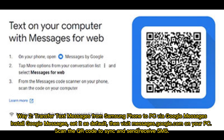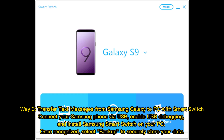Way 2: Transfer text messages from Samsung phone to PC via Google Messages. Install Google Messages and set it as your default messaging app. Then visit messages.google.com on your PC and scan the QR code to sync, allowing you to send or receive SMS from your computer.